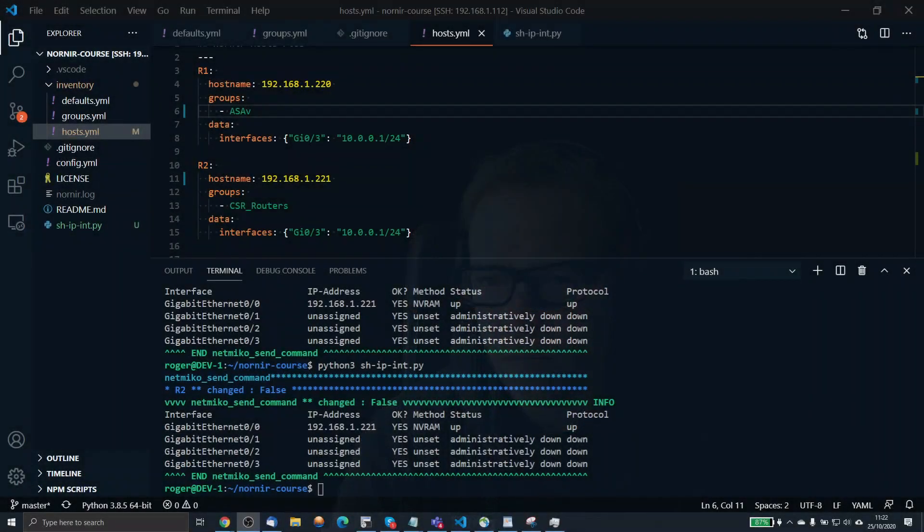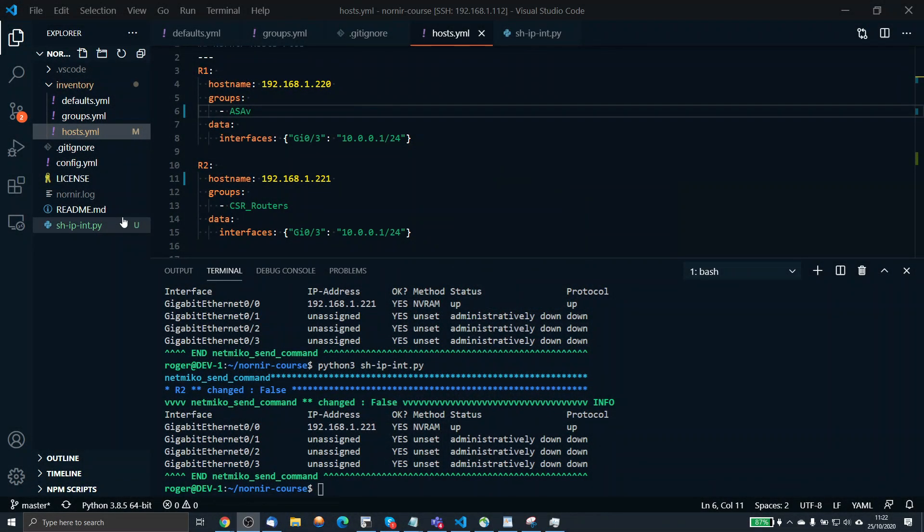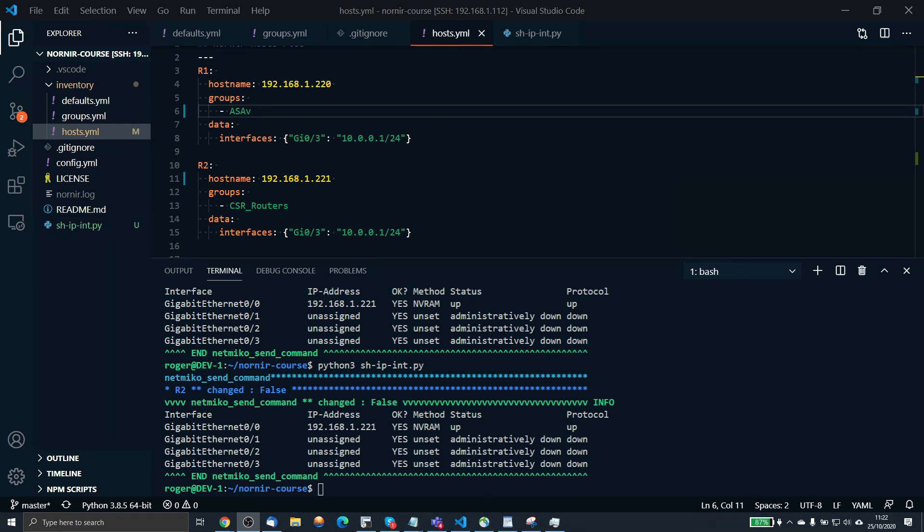So let's go into the main screen. Nornir is a Python automation framework and it's been written by David Barroso and Kirk Byers and it's a fantastic evolution into the world of network automation.